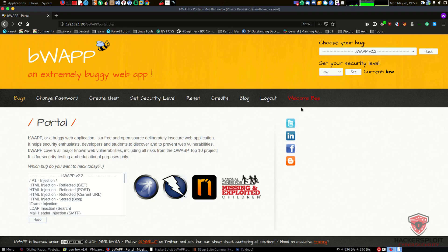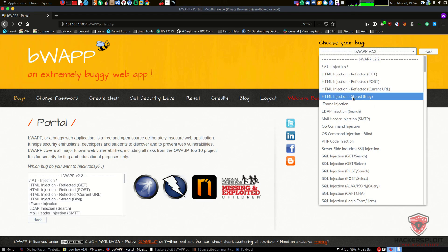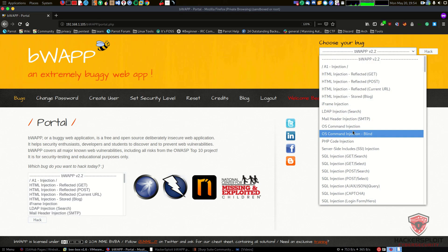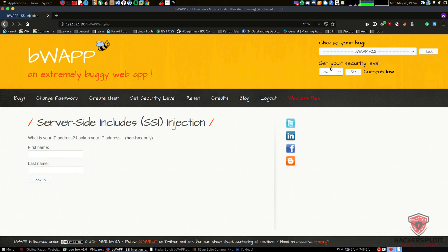Hey guys, welcome back to the bug bounty series. In this video we're going to be taking a look at server-side includes injection, or SSI injection. The environment we're using is the same - bbox with bwap. I'm going to select the bug. We've taken a look at all the other types of injection; now it's time to look at server-side includes injection, which is quite important to cover and an extremely dangerous attack.